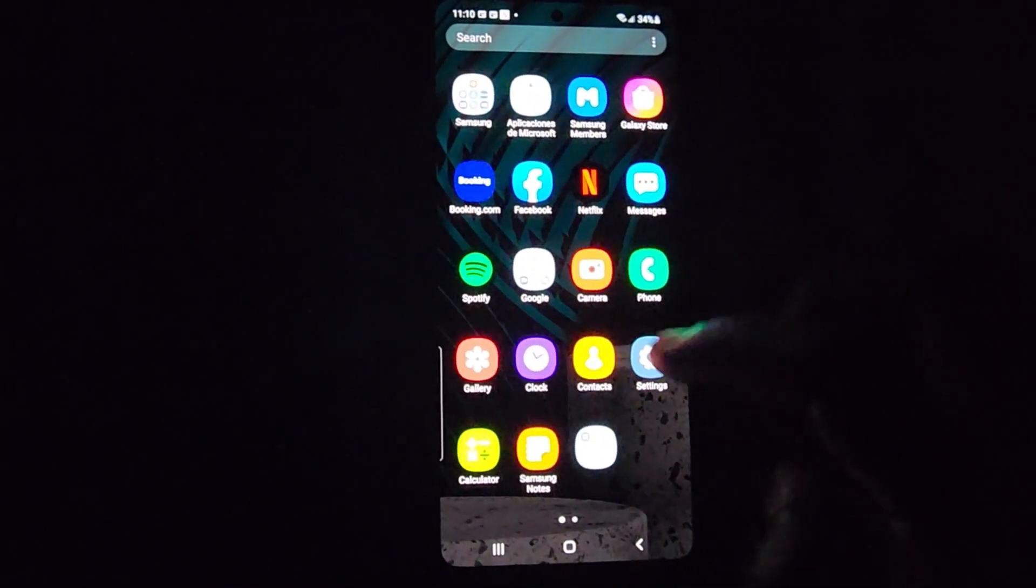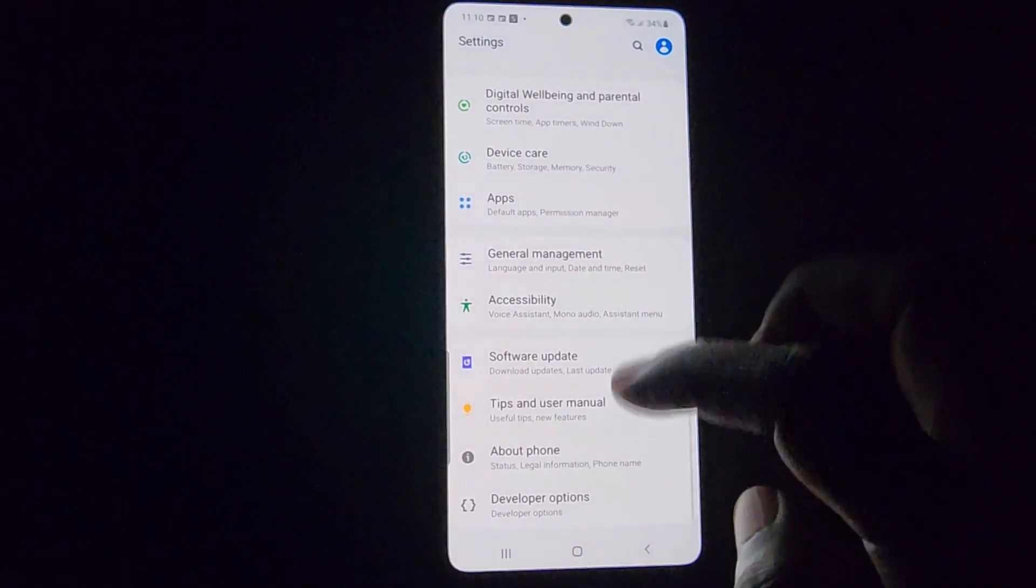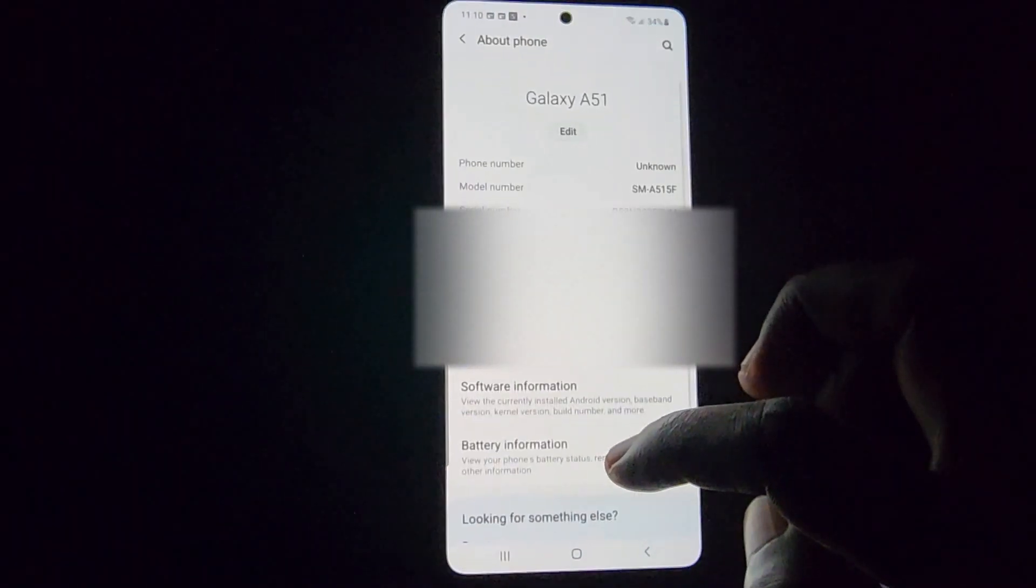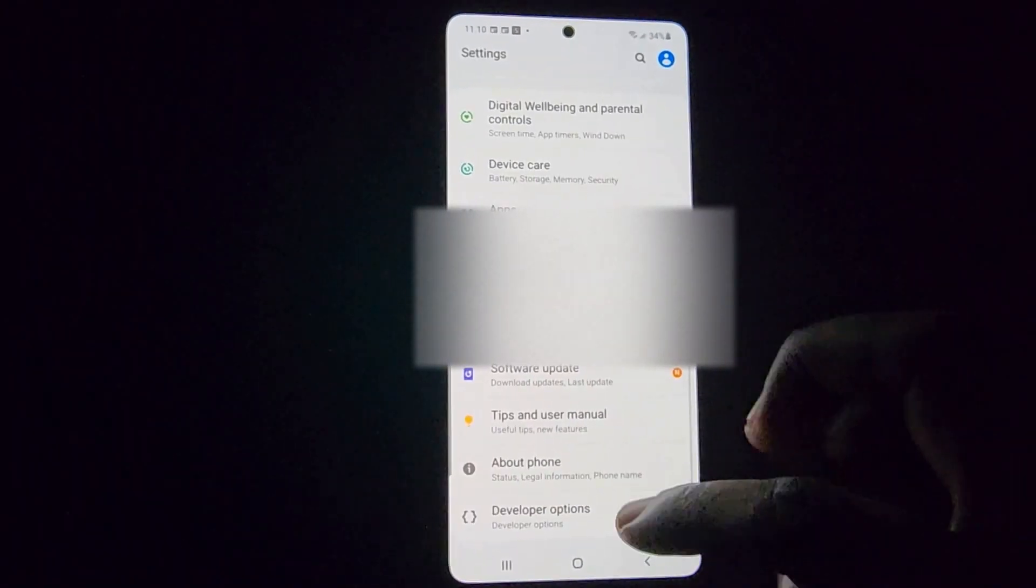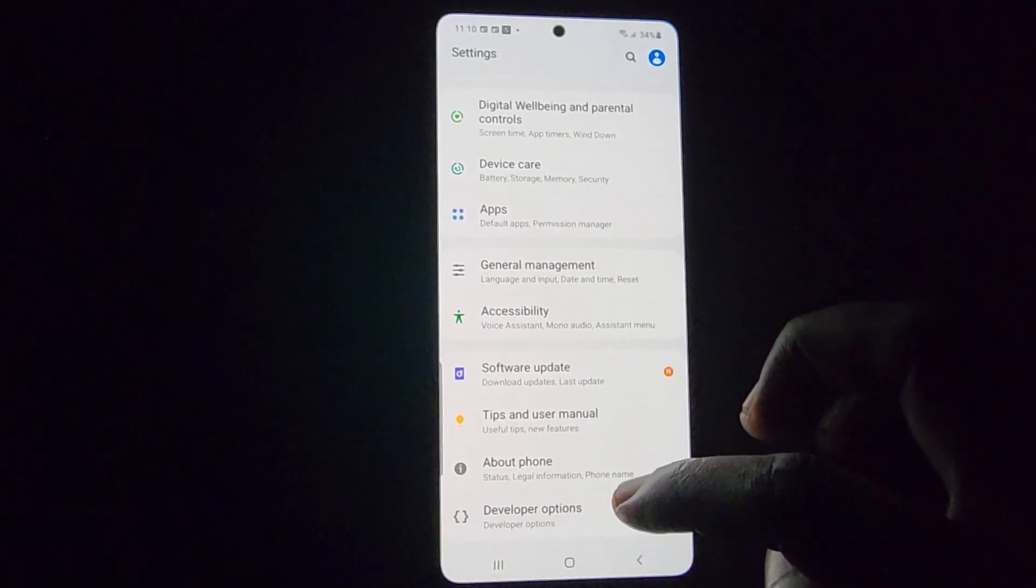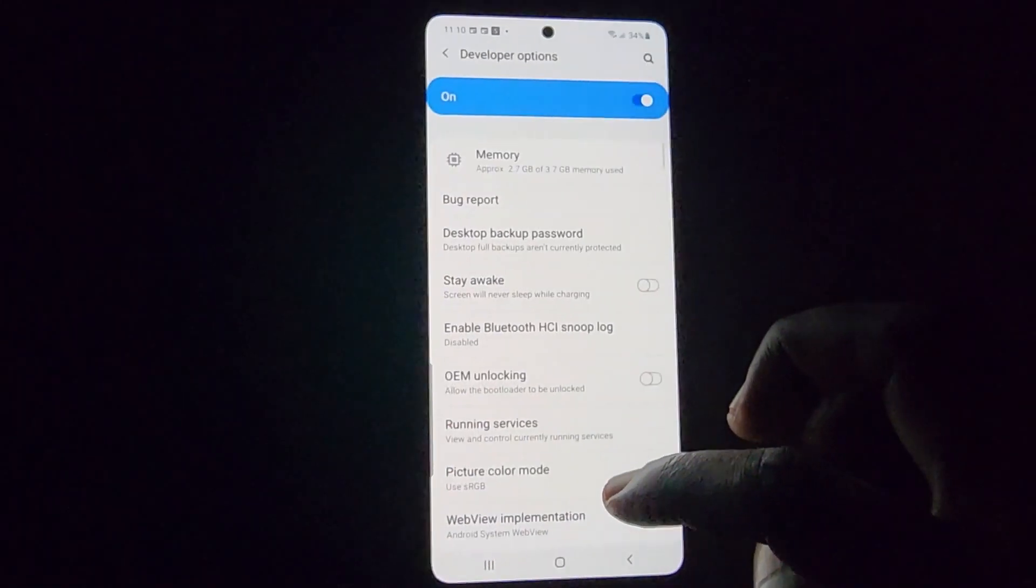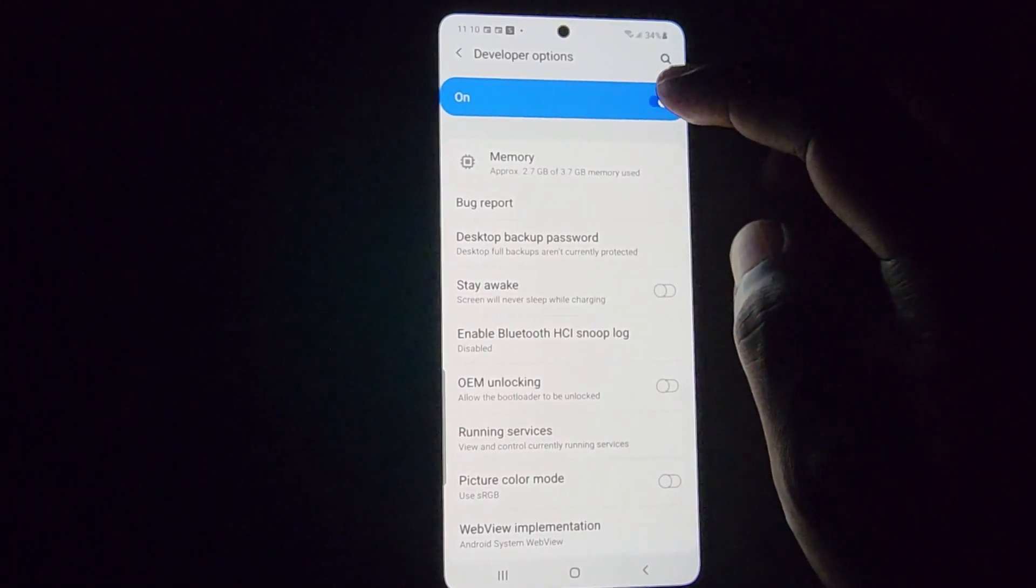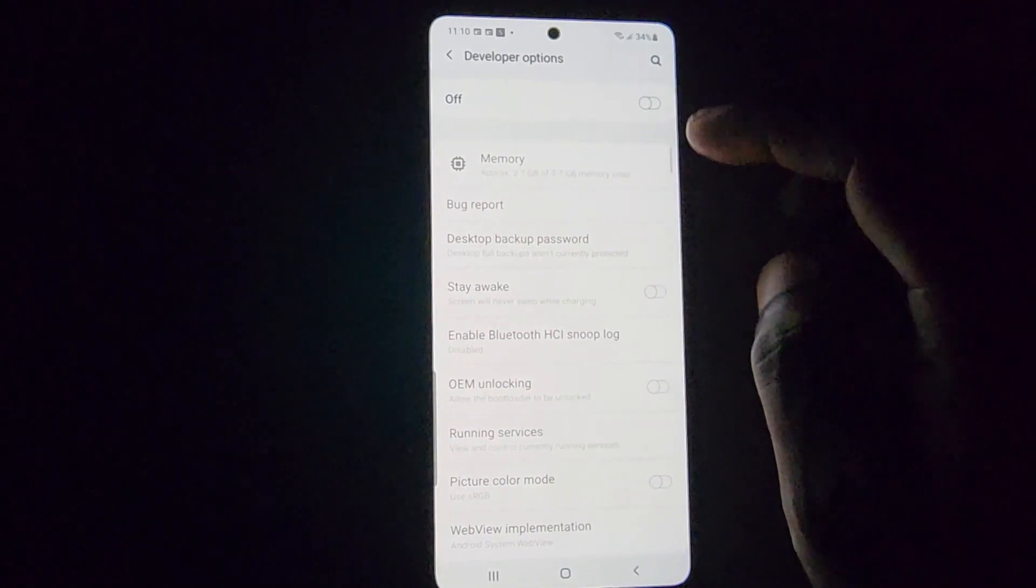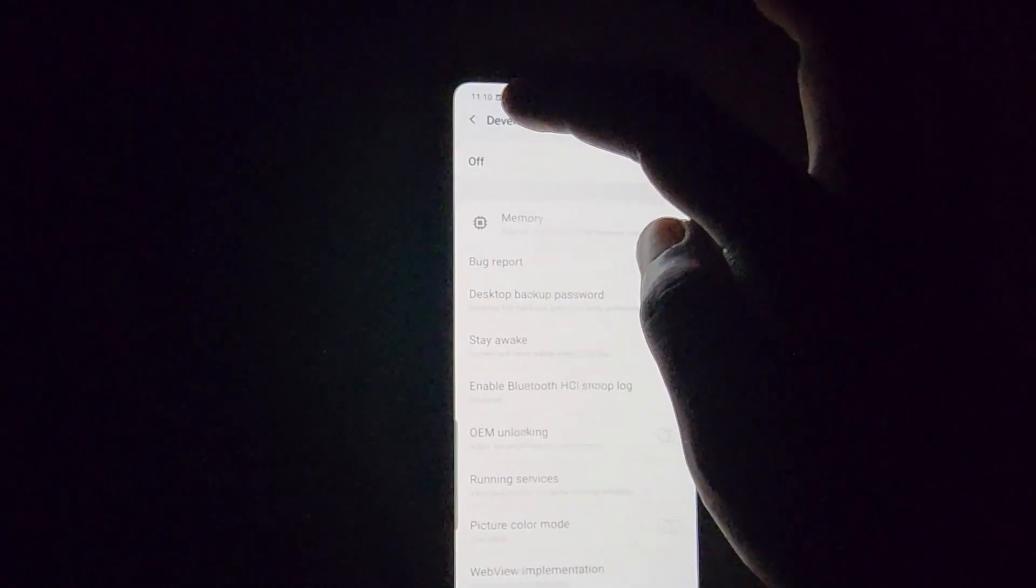Go to developer options, and you should see the toggle at the top that allows you to turn off developer options. If you turn it off and exit the menu, it will disappear.